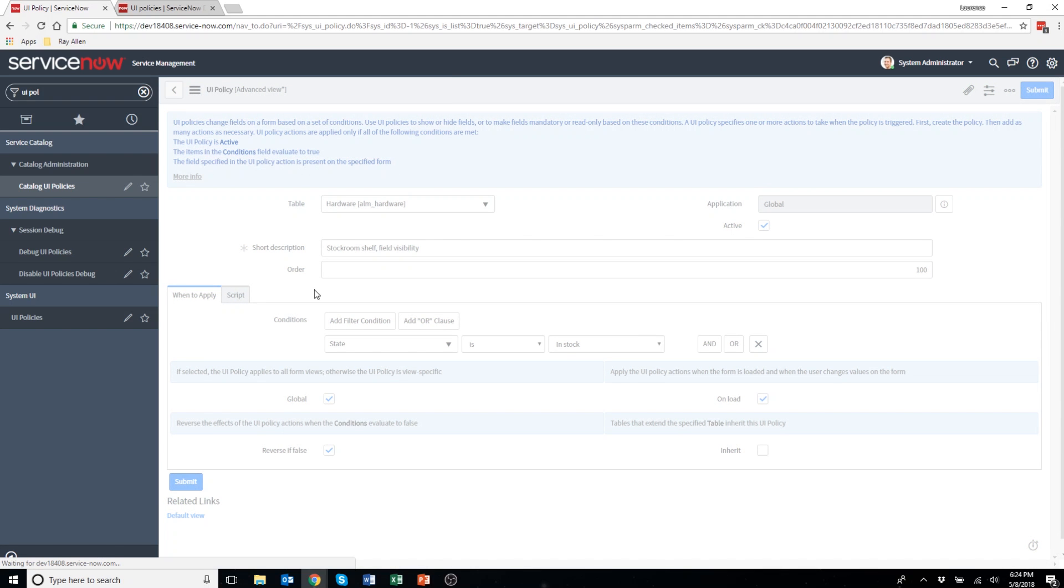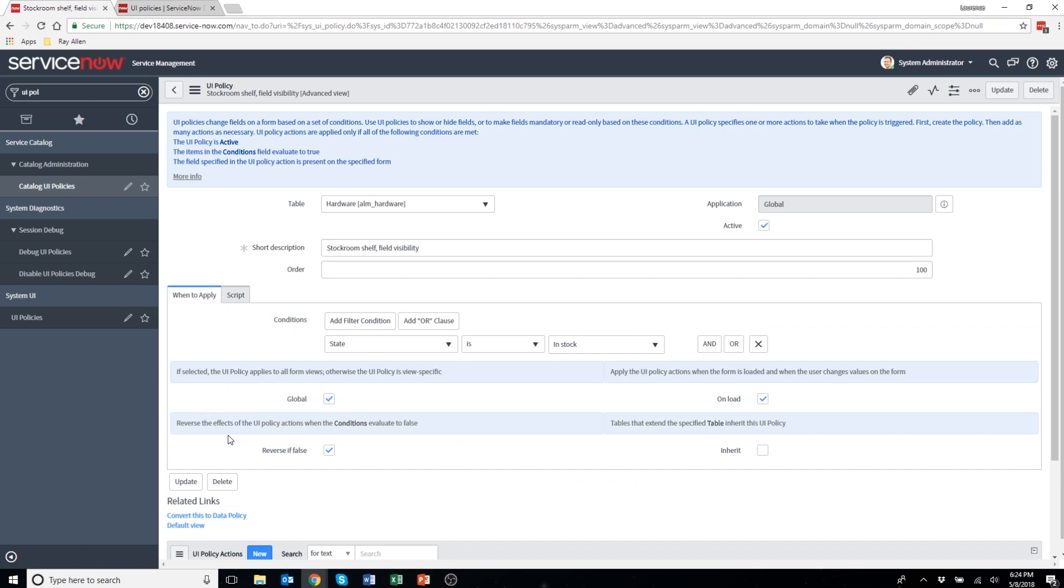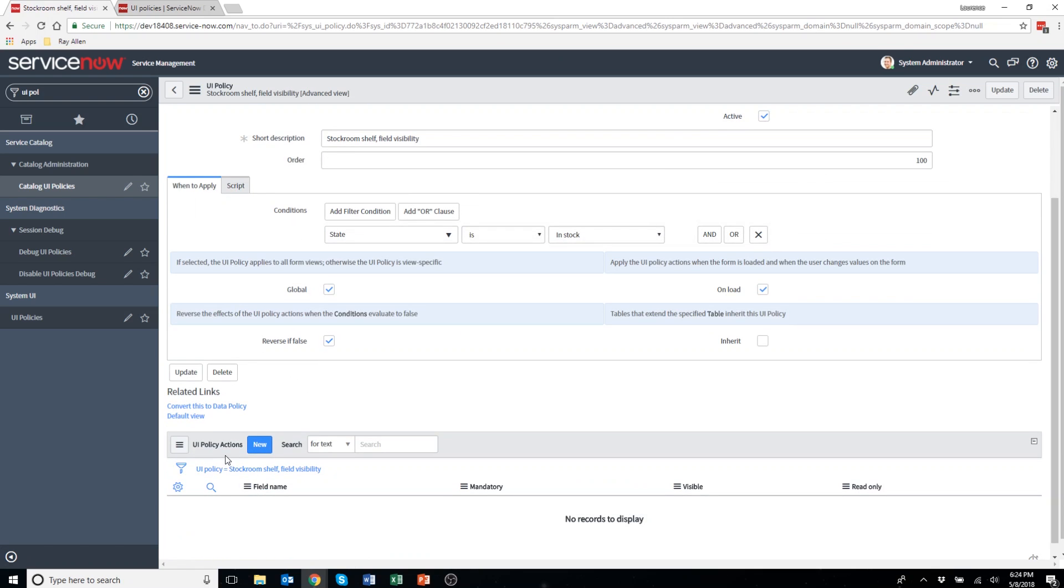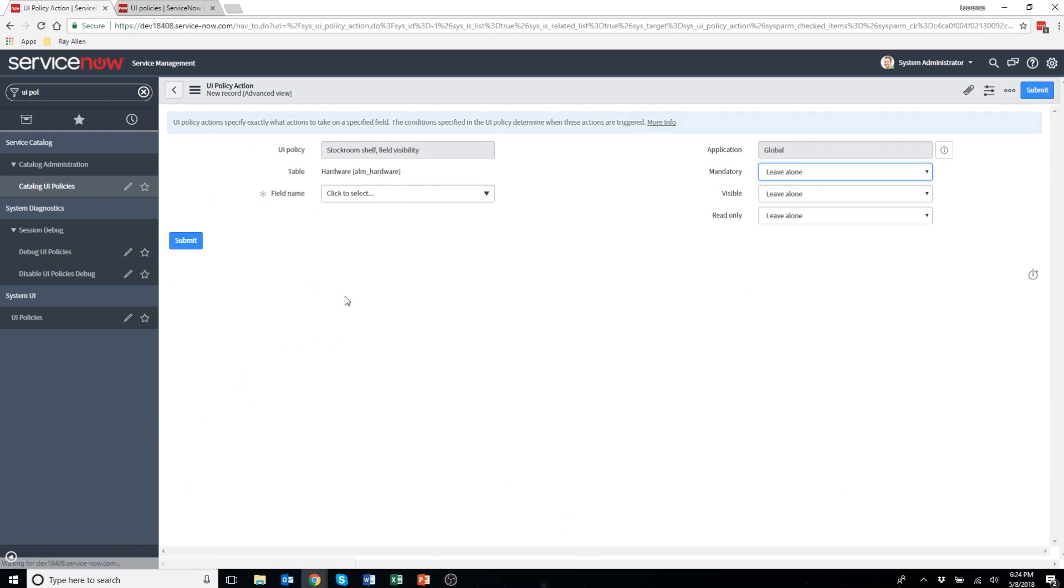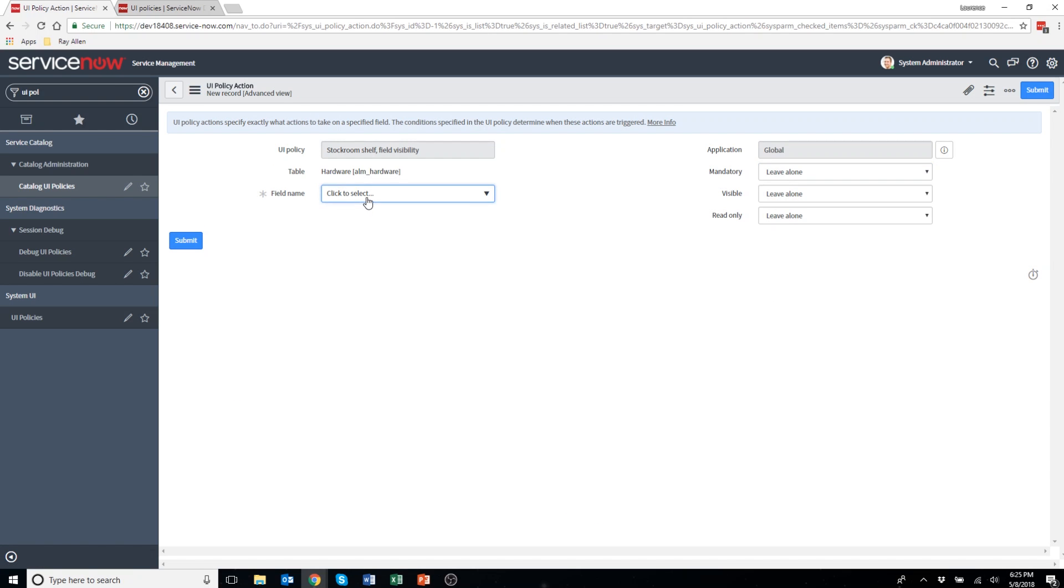Right now I'm going to right click on the header and hit save. Then you'll see this section here called UI policy actions is loaded. I'm going to click new. This is where I specify the action.